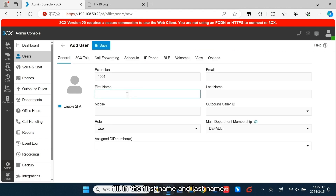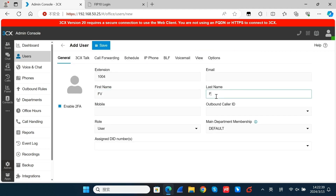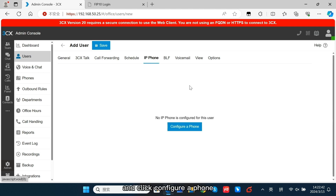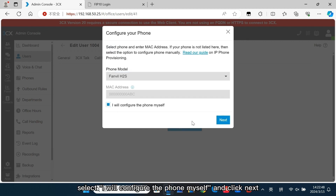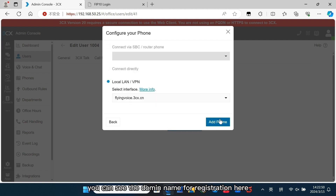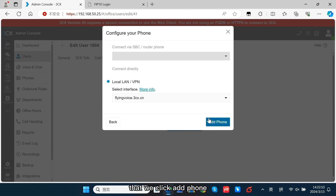Fill in the first name and last name. Then navigate to IP Phone and click Configure a Phone. Select 'I will configure the phone myself' and click Next. You can see the domain name for registration here. Then click Add Phone.